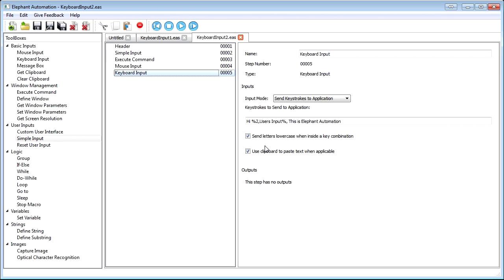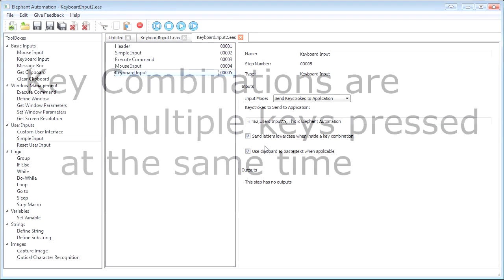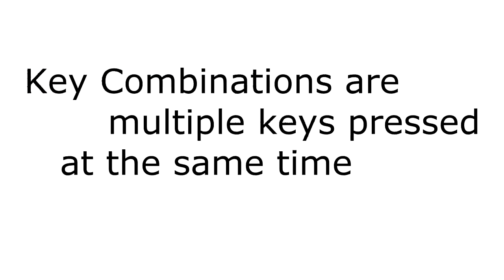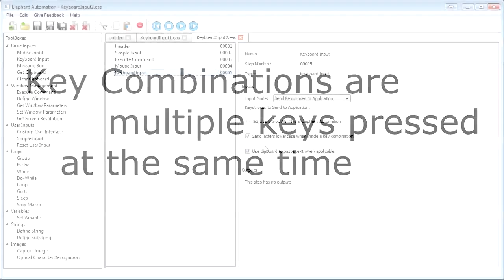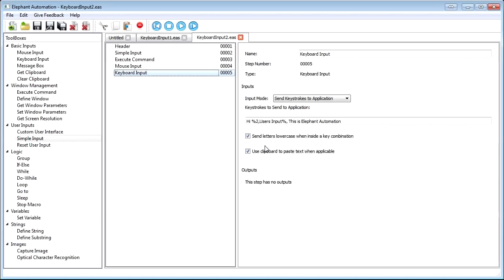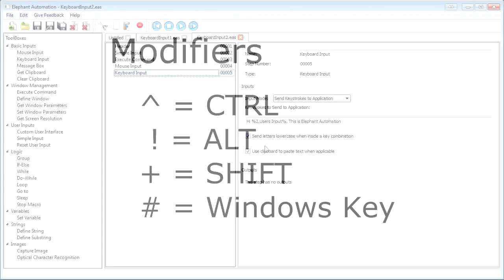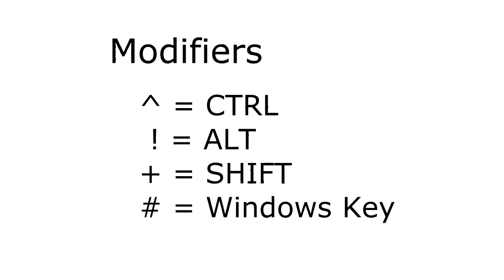In order to understand the keyboard input step fully, we need to discuss key combinations. Key combinations are simply multiple keys pressed at the same time. The most famous key combination is probably Ctrl-Alt-Delete. There are two ways to do key combinations within the send keystrokes to application mode. The first is to use a modifier, and the second is to use parentheses to surround the entire key combination.